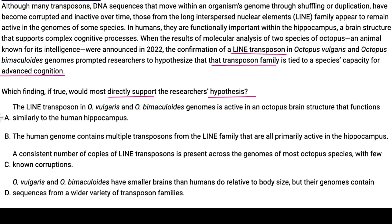Answer A says the line transposin in these two genomes is active in an octopus brain structure that functions similarly to the human hippocampus. I remember the hippocampus is responsible for advanced cognition. If you weren't sure, the passage says hippocampus brain structure that supports complex cognitive processes — so we can think of that as advanced cognition. Answer A says the line transposin is active during some advanced cognition, so that seems to line up.